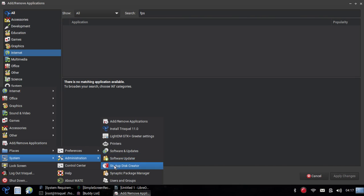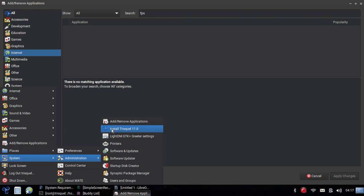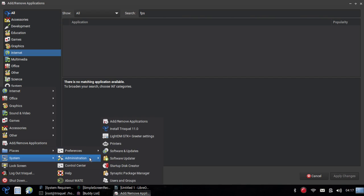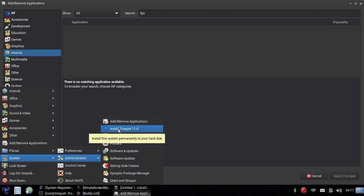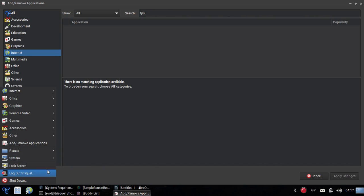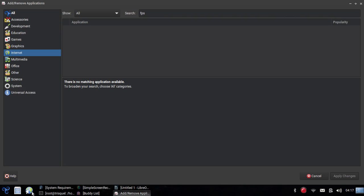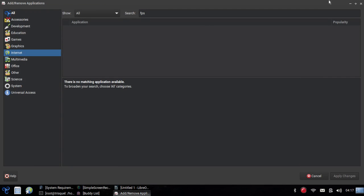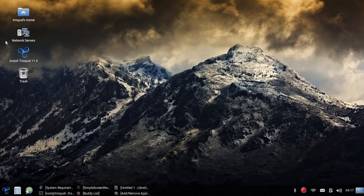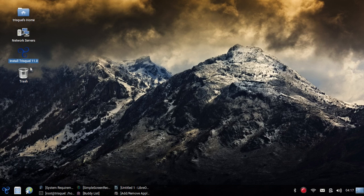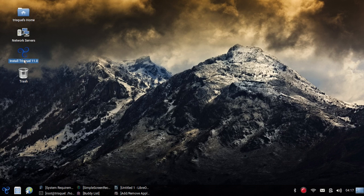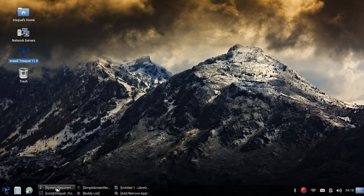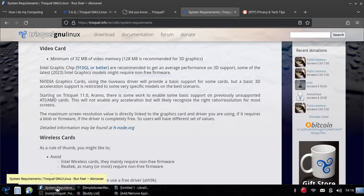We have software and updates, startup disk creator, synaptic package manager. You can also install it. What I'm running right now is a live USB stick. If you want to get Triskel, go ahead to the website to download it and then just simply burn it to a USB stick. Then all you have to do is boot to that USB stick and you can try it out before you install it. So you have a chance to check it out, see how it performs for you. If you don't like it, don't install it. But if you like it, it's very easy to do. You can use that menu option. You can also use the option right here on the desktop to install Triskel. It's very easy to follow their installer.